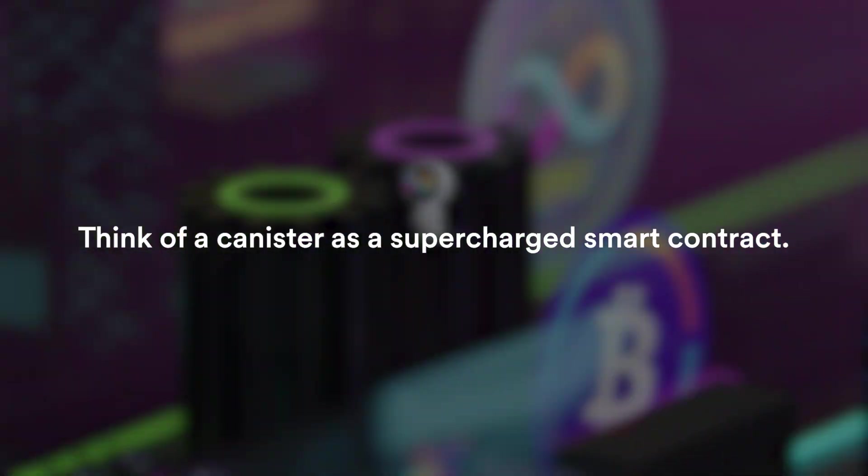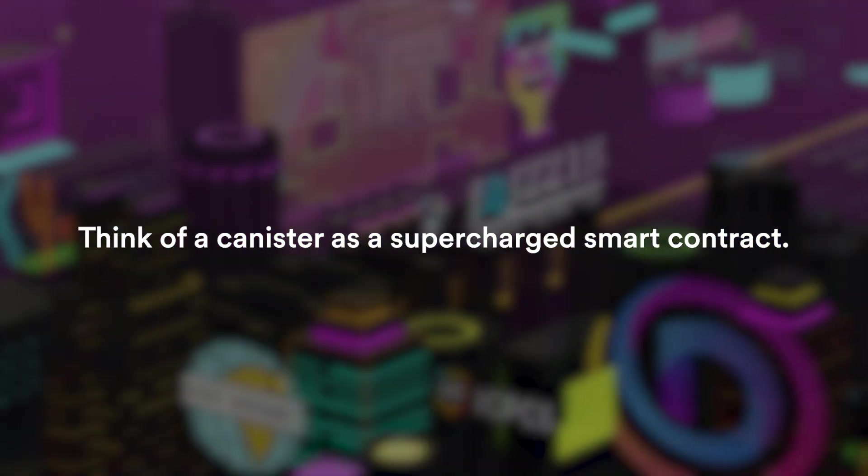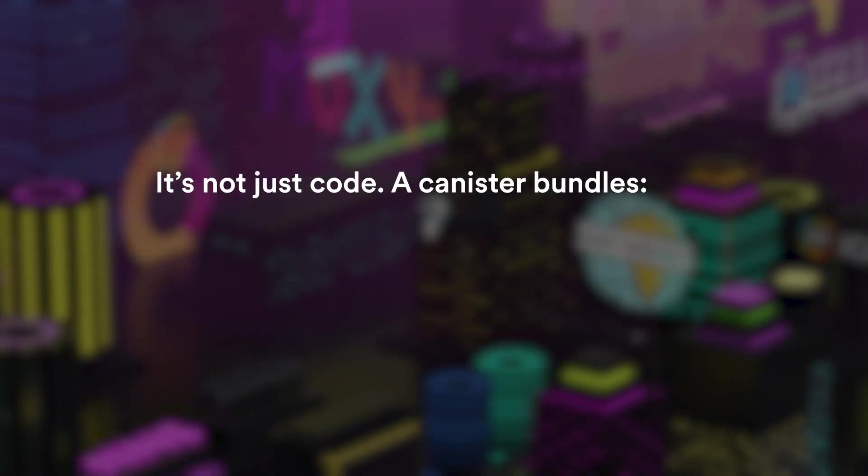So now that we got that out of the way, let's zoom in on canisters and see how they work. Think of a canister as a supercharged smart contract.